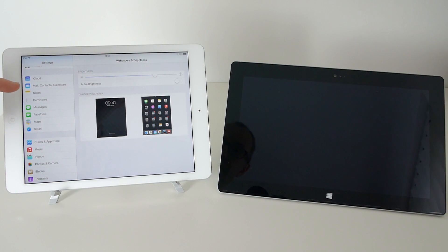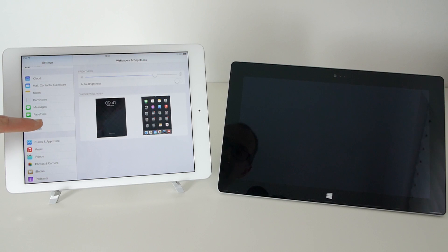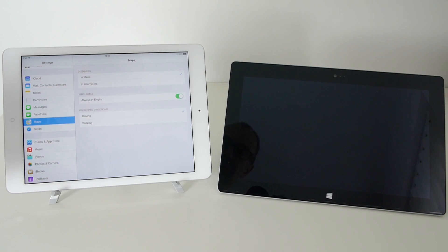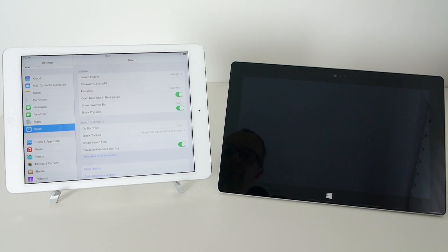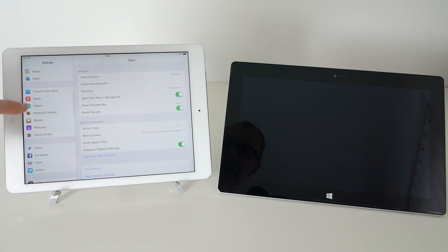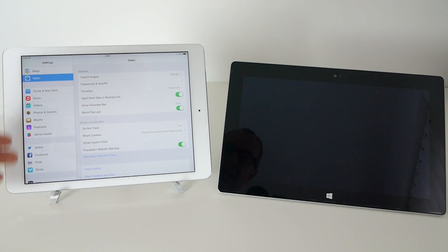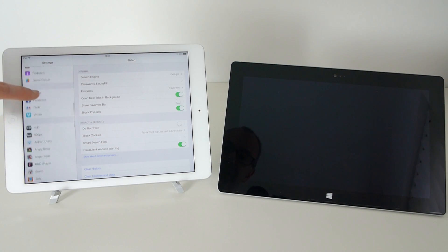a panel where we can set up various mail contacts and calendar accounts, notes, reminders, messages, FaceTime, map settings, safari settings and then further down we've got application specific settings.